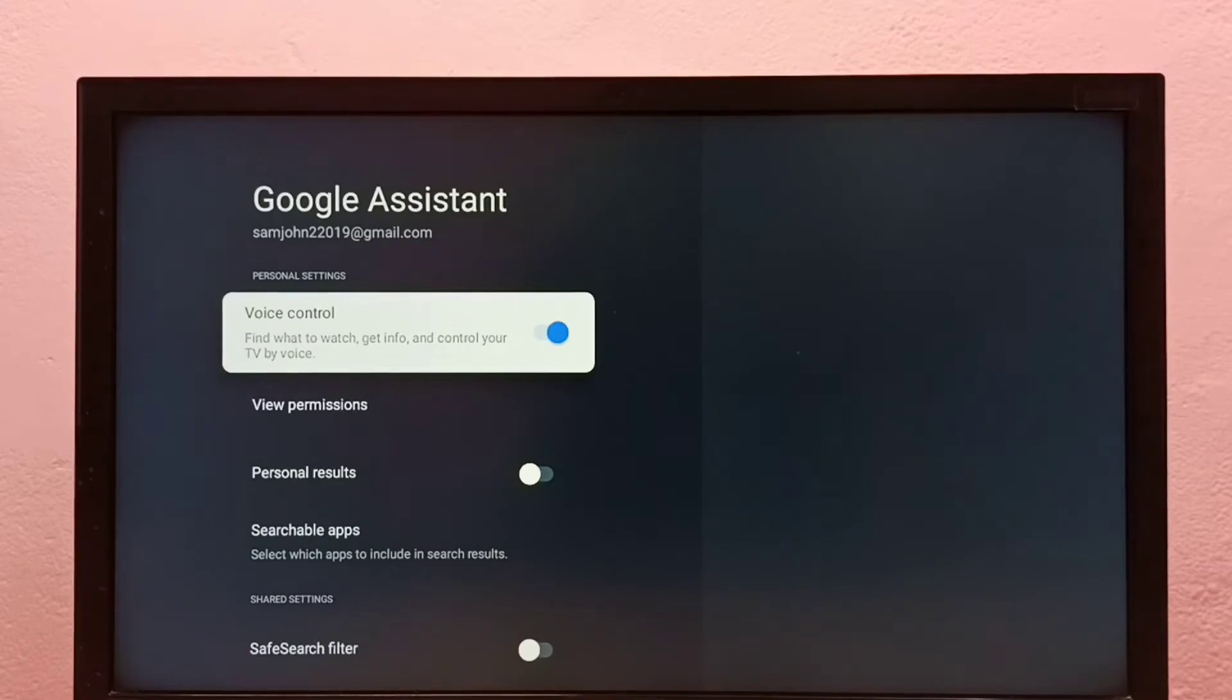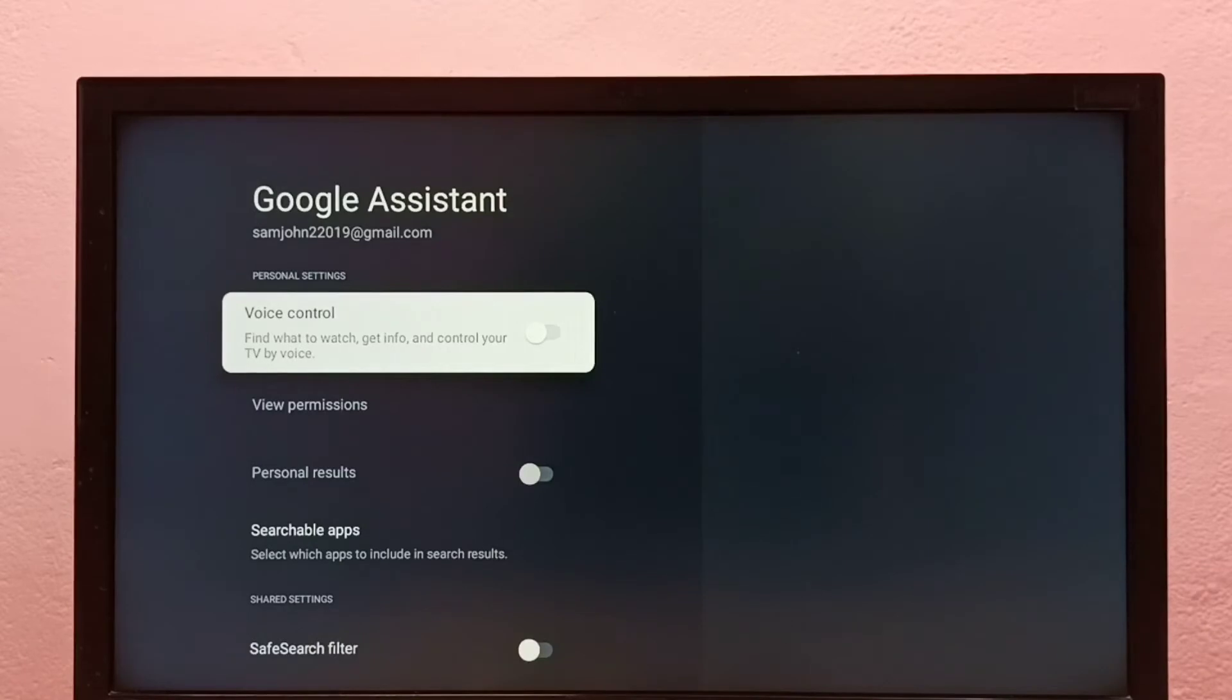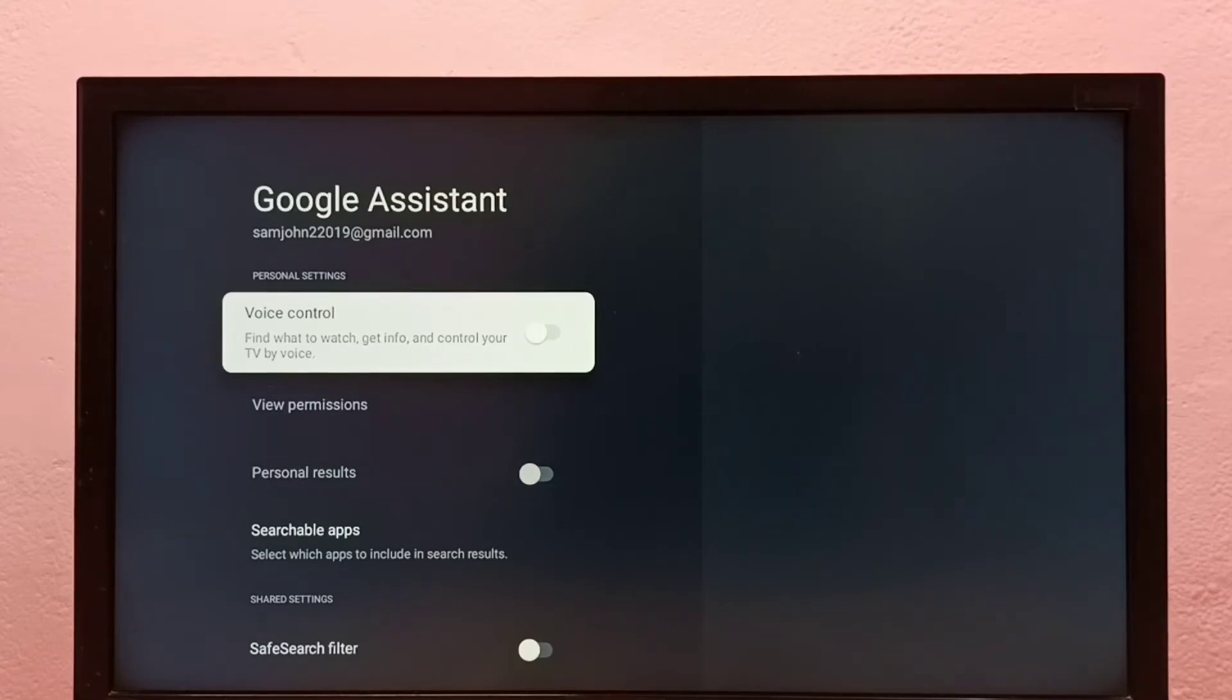Press the select button on the remote, so now it's off. Now let me press the voice button on the remote.